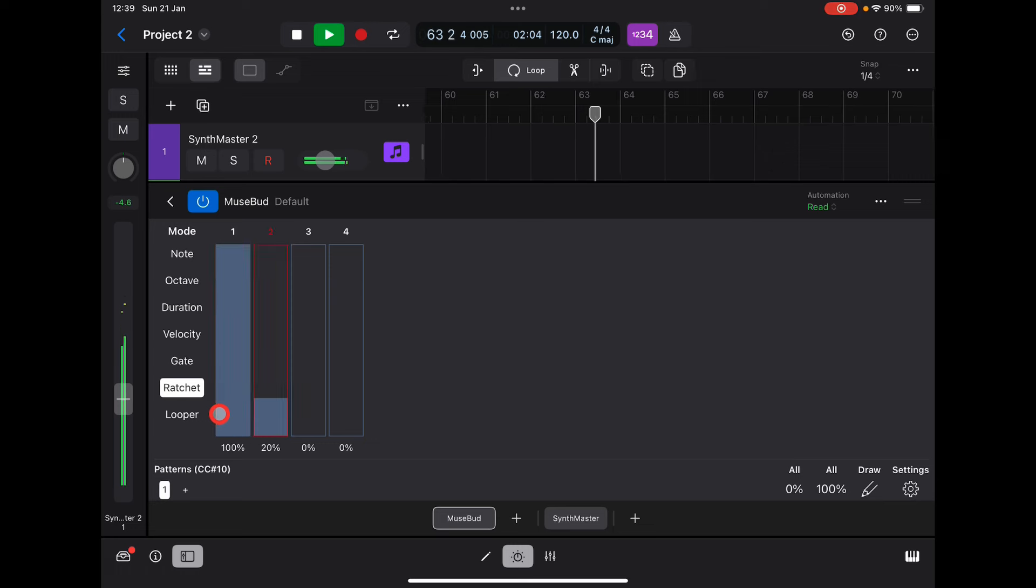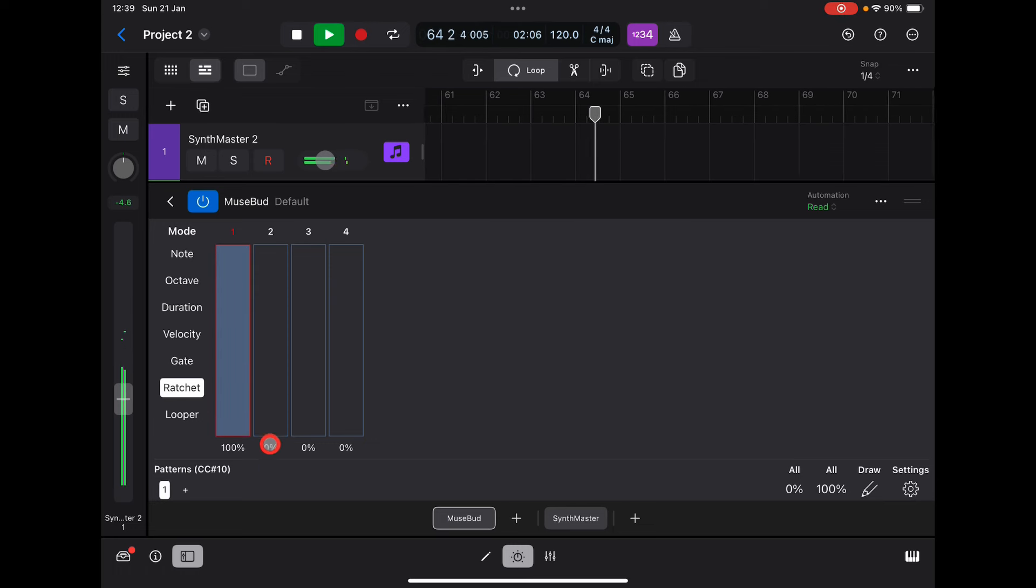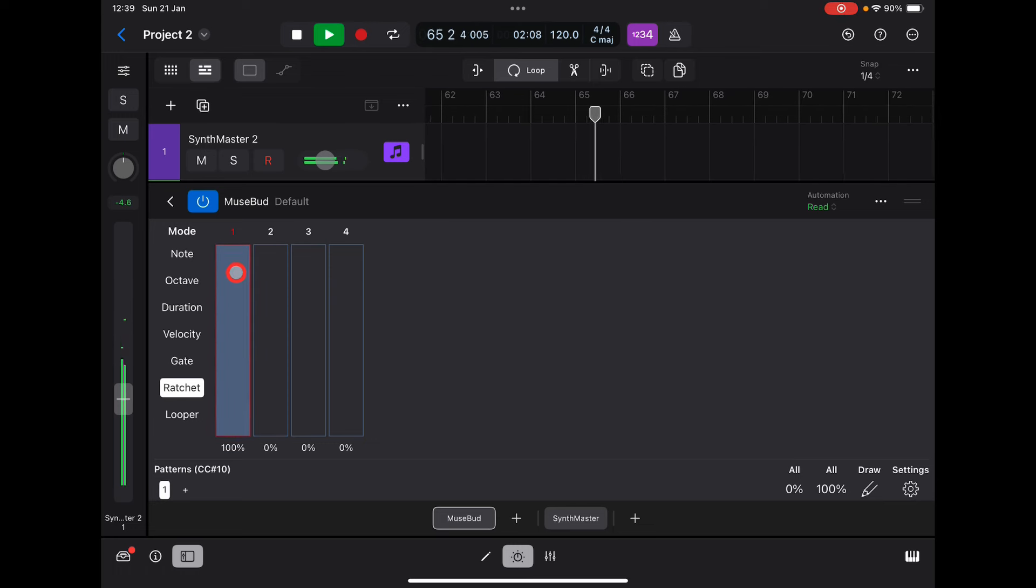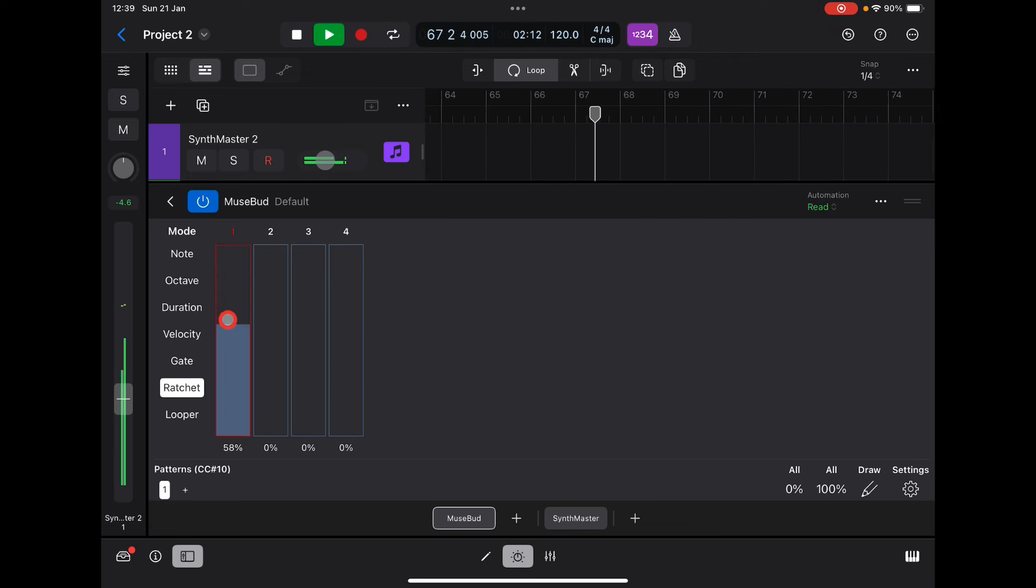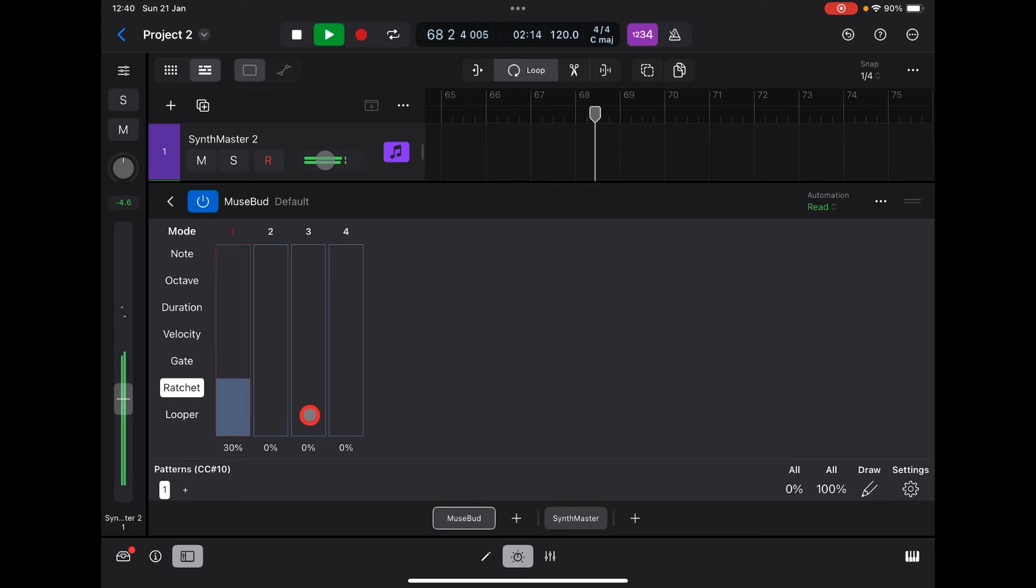100% chance that note is only going to play once. Let's bring this up for triple.